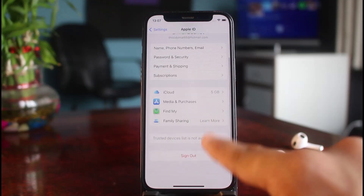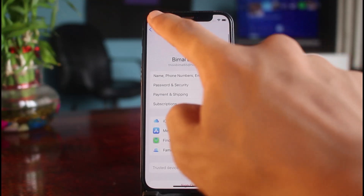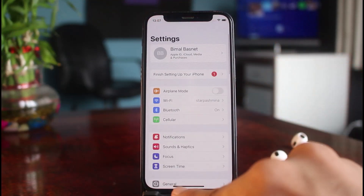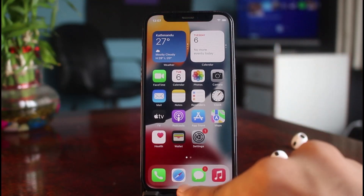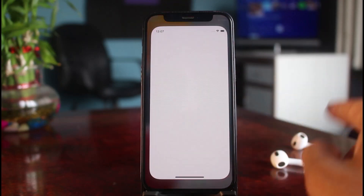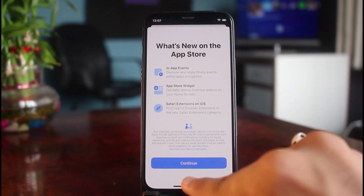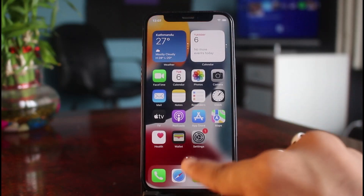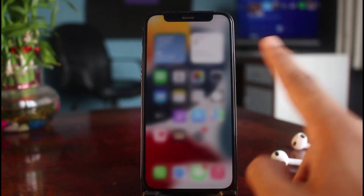You'll be able to see a list of options. Now you can sign in with your Apple ID, open your App Store, and download multiple apps. This is how you can verify your email address on your new Apple ID.